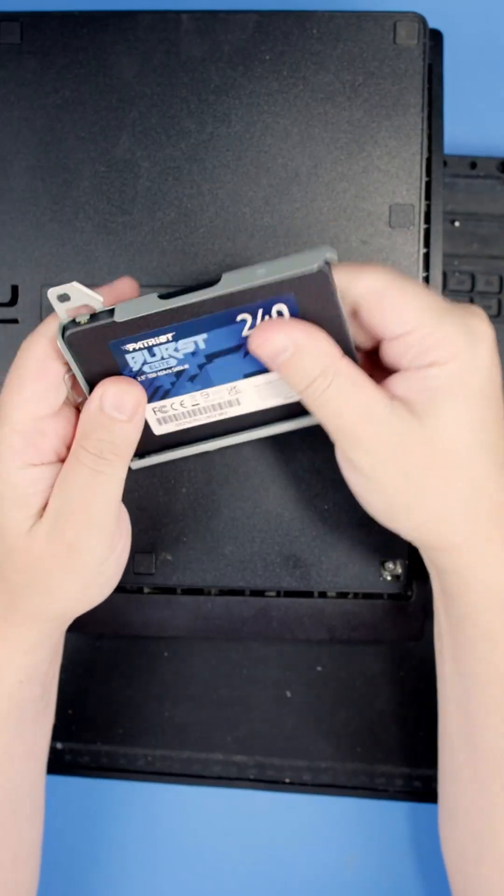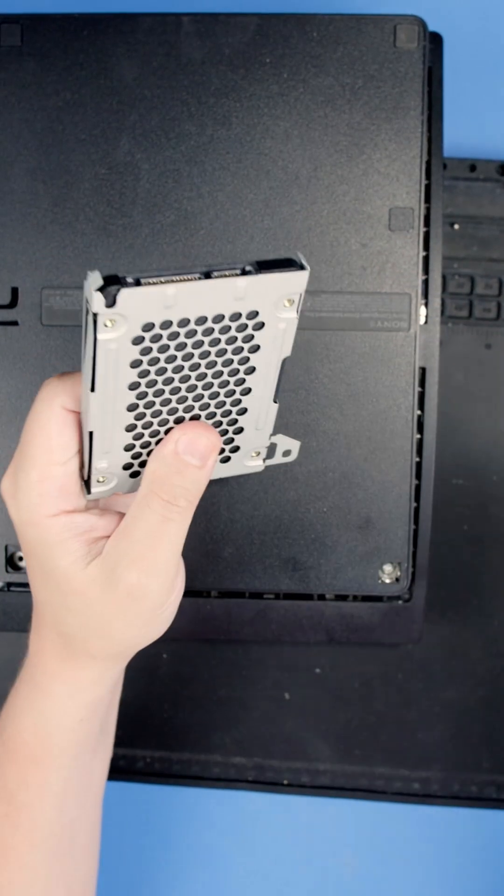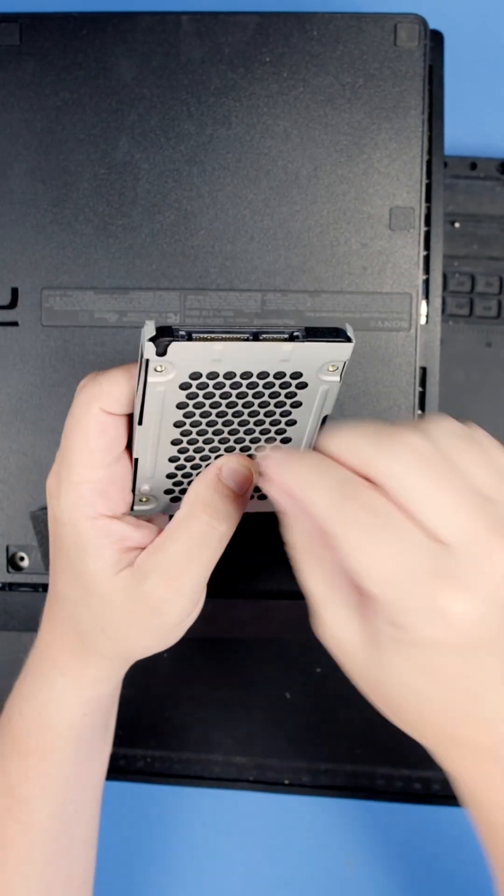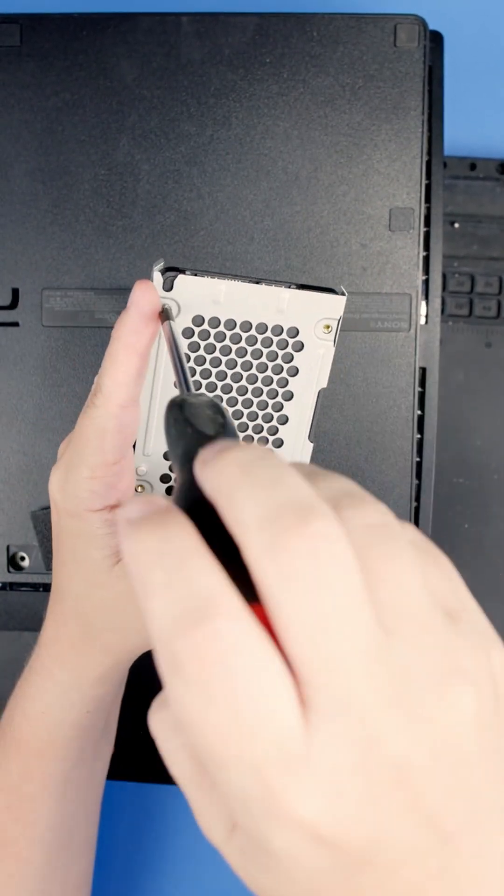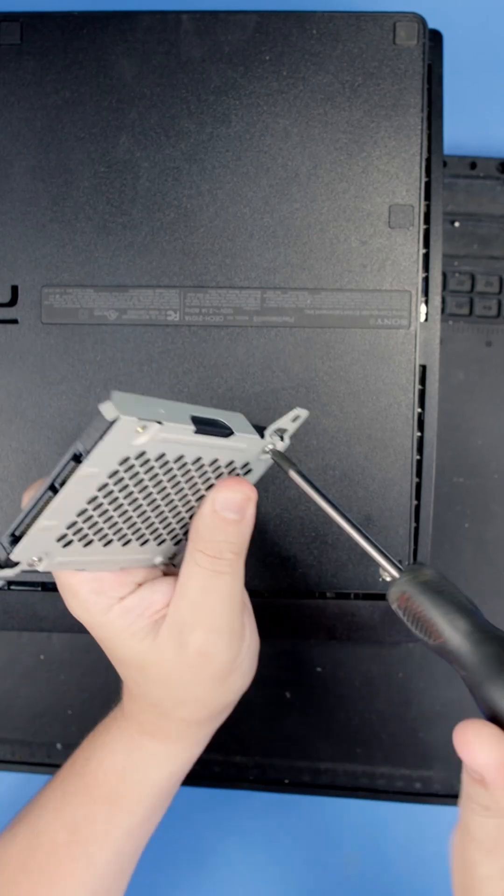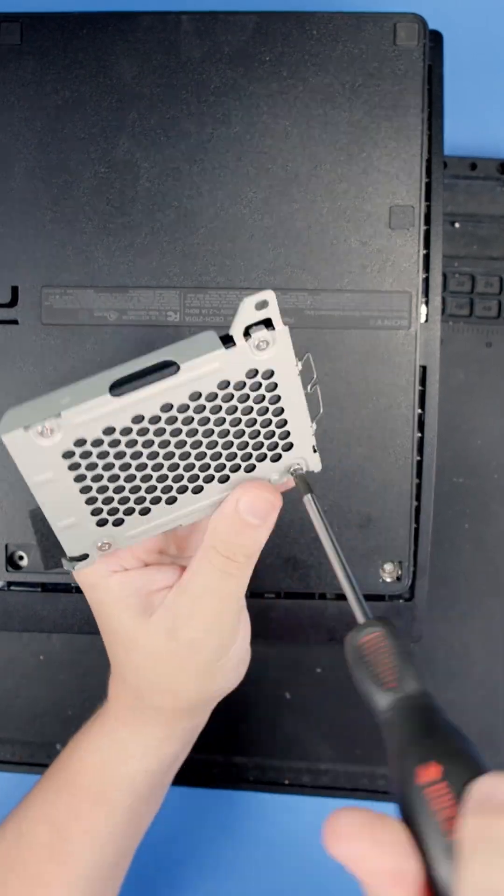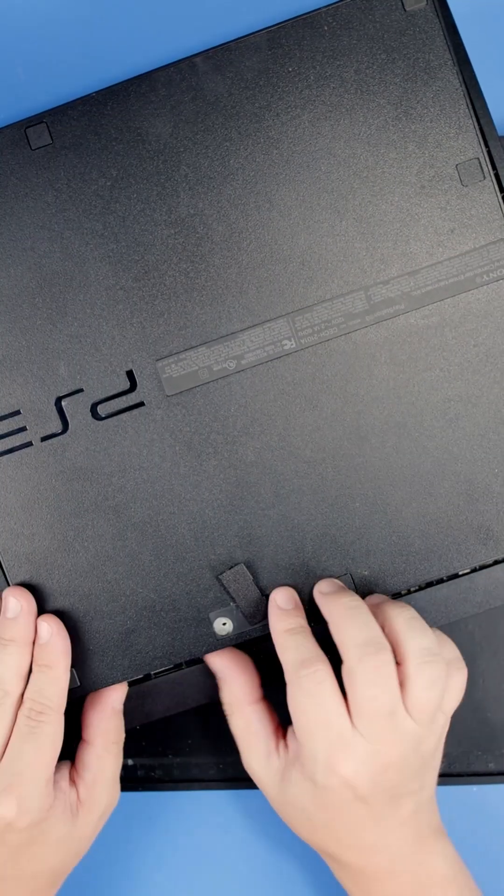Line this up the same way that our original hard drive was in there. Slide our hard drive back in.